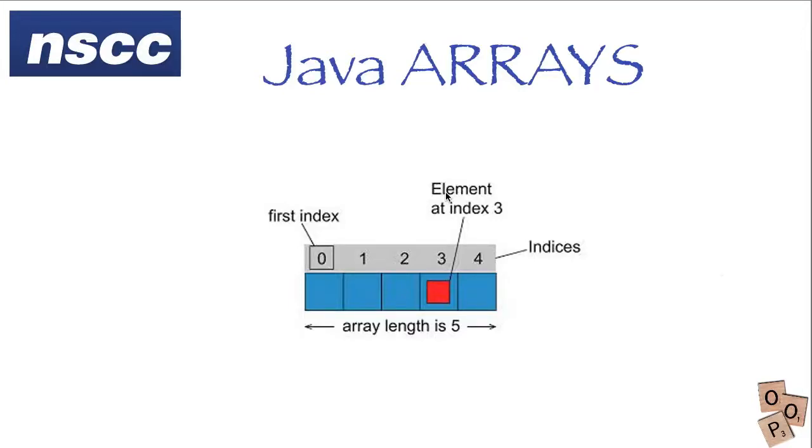The chapter on Java arrays is quite extensive, quite long. We're going to touch on one-dimension and two-dimension arrays and in this tutorial we're just going to talk about using one-dimensional arrays in Java.